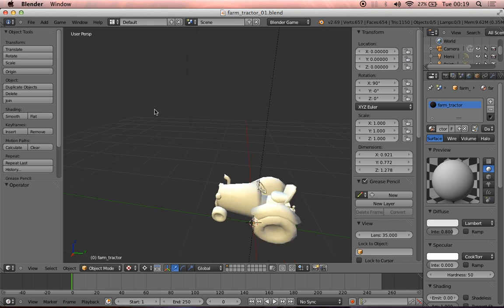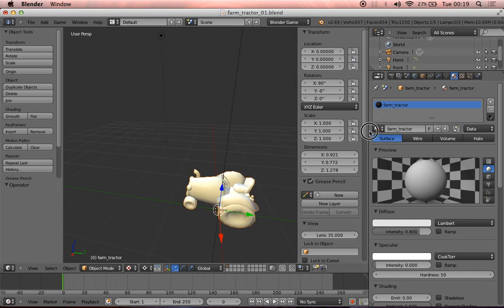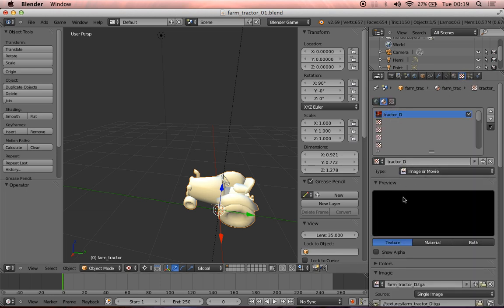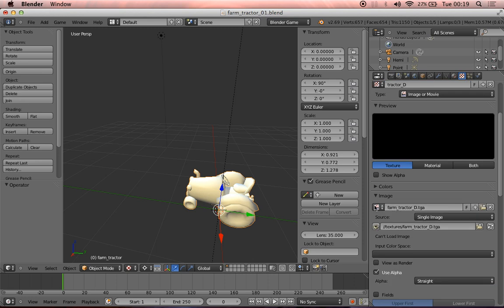Firstly, we can see that the tractor is not at all textured. We want to do something about that. It's probably just a link error. So if we check our materials panel, we can see that there is meant to be a texture assigned.